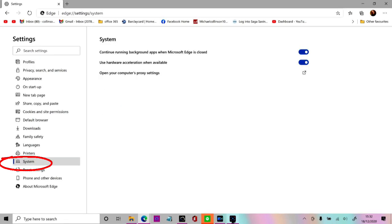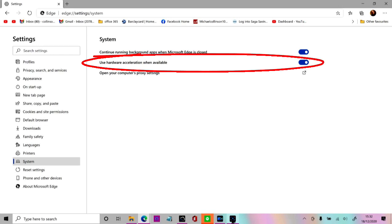When you open this page you'll see a line that says hardware acceleration when available. This needs to be turned off.